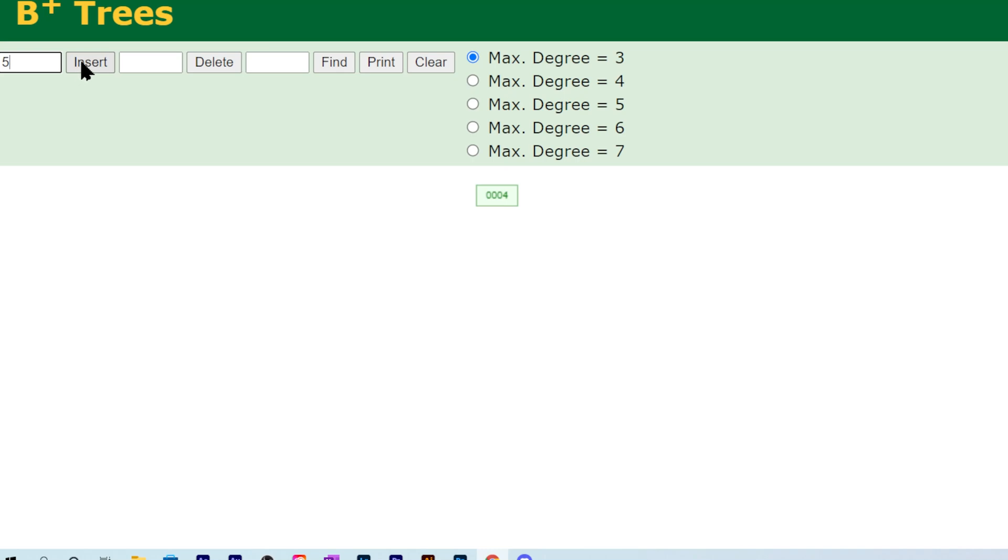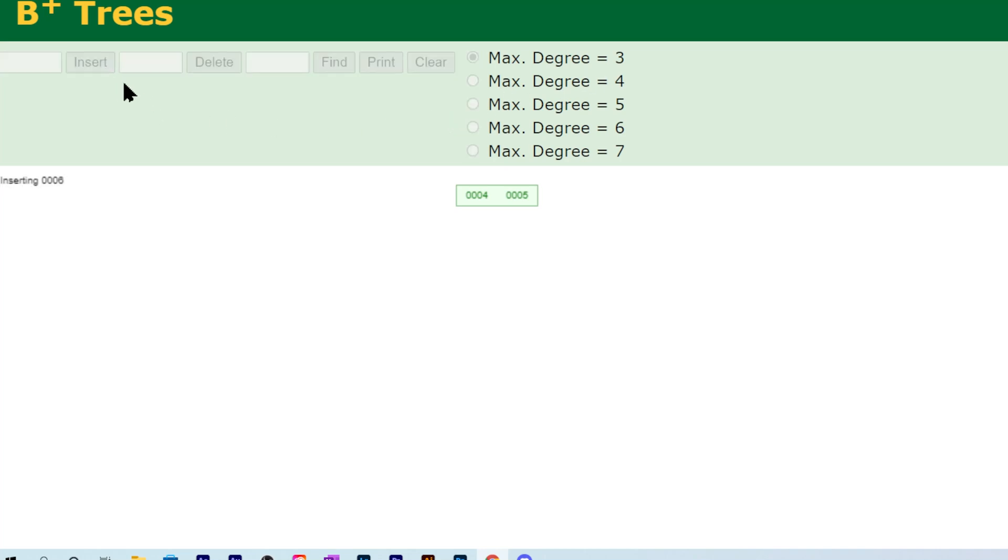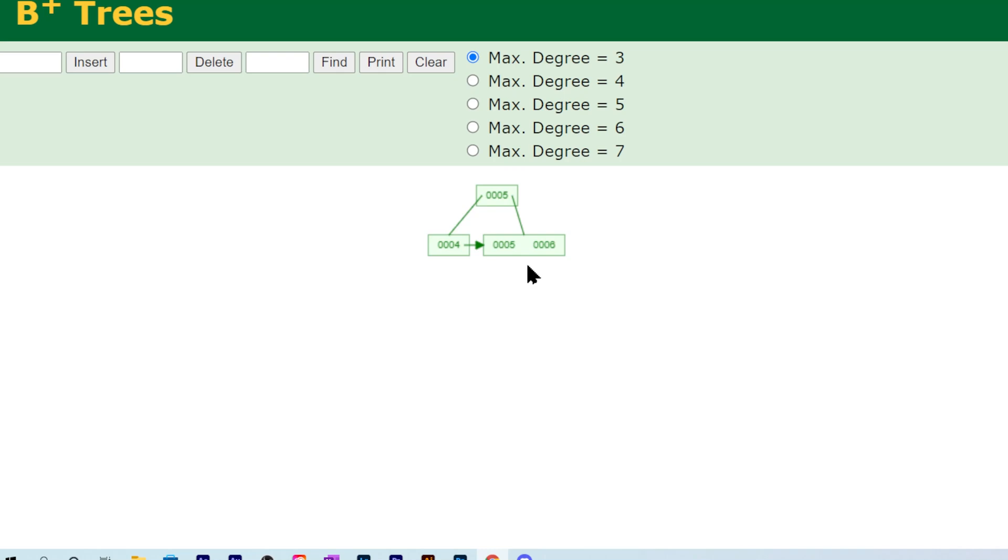Now I'm gonna insert five, now I'm gonna insert six. Notice that I put in max degree of three. That means the amount of data it can hold in every node is at most two pairs. Once I insert a new number, it will split. I inserted four and five, and once I inserted six, it chose the middle node and promoted that to the new root.